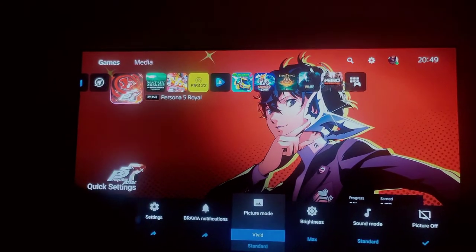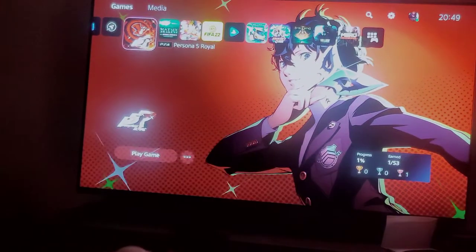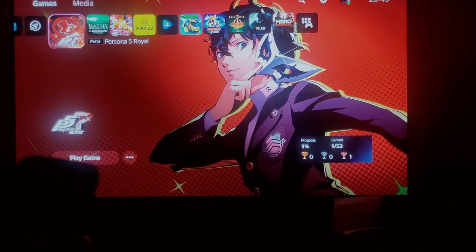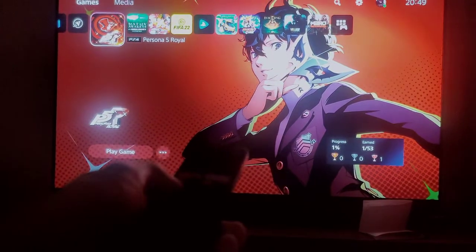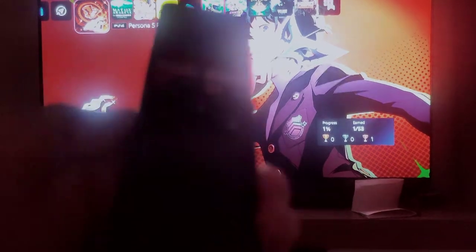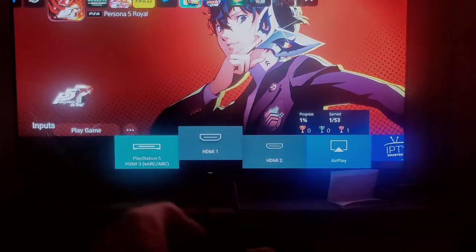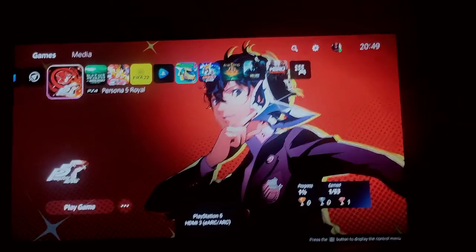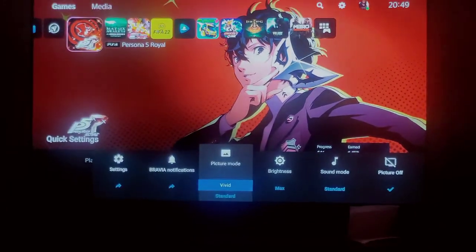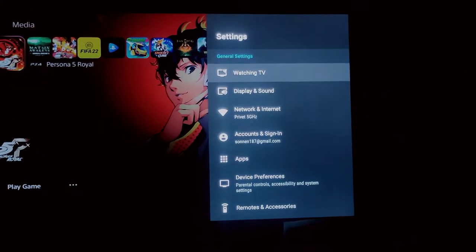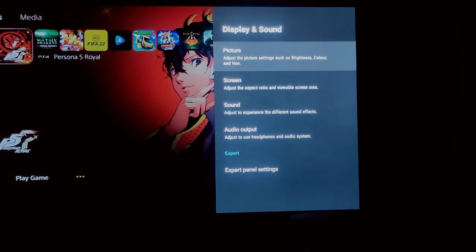Now, if you've set it to 60fps, you can actually enhance the 60fps itself. You have to go to the TV inputs — I'll show you. Back to settings: go to Vivid, then two clicks to the left, go to Settings, then Display and Sound, and click on Picture.